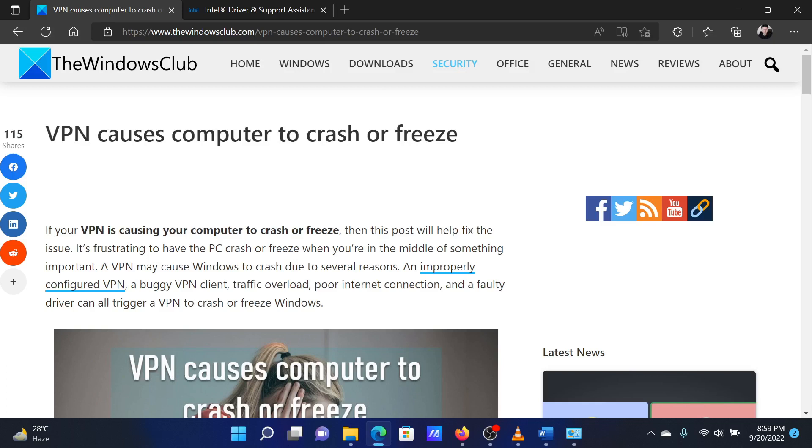Lastly, you can consider reinstalling the VPN client from the manufacturer's website.